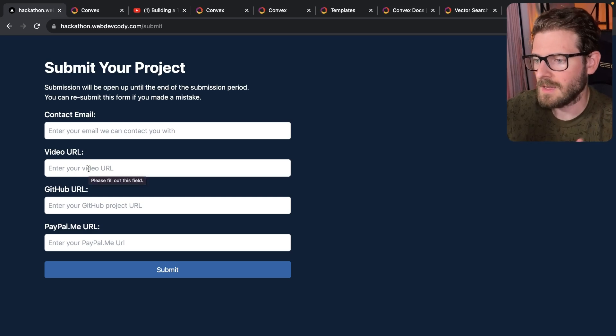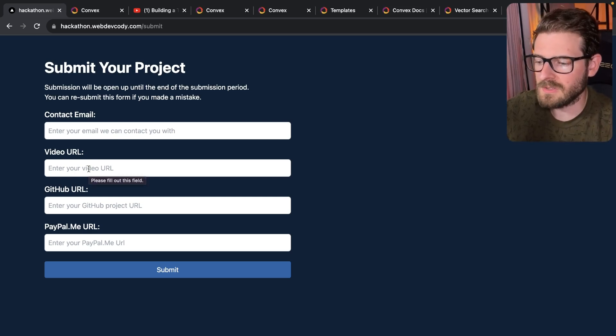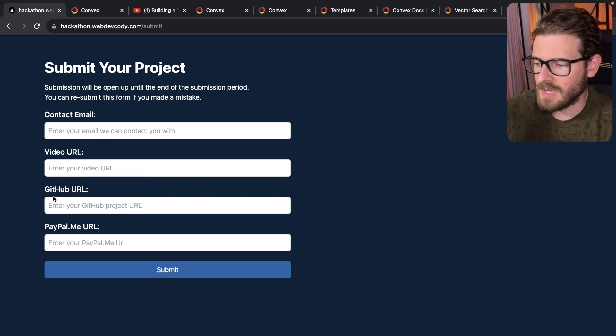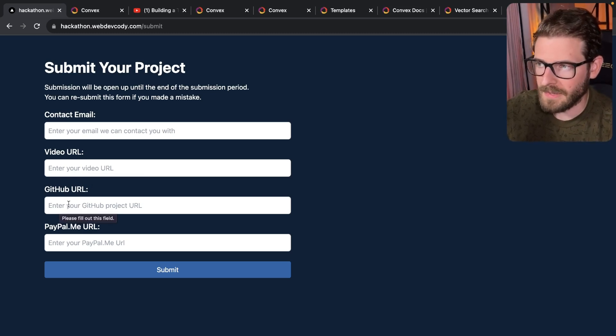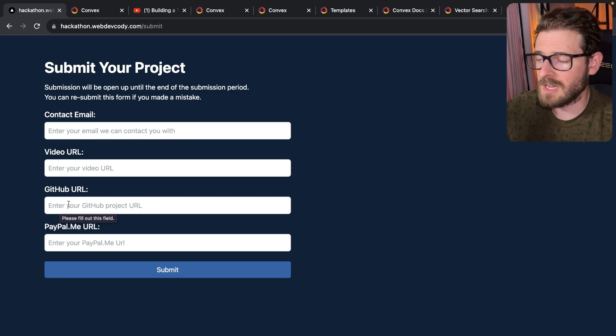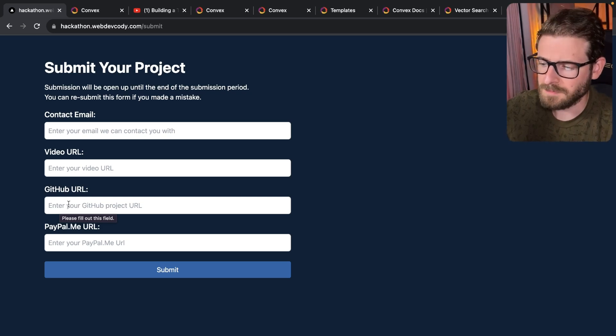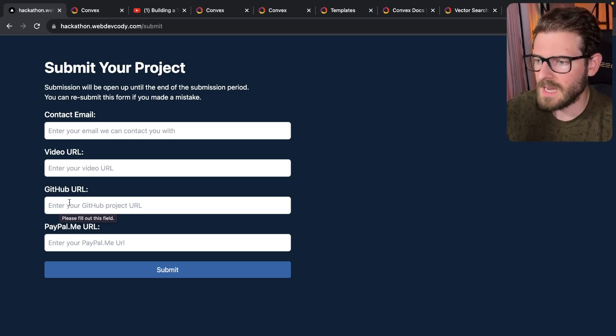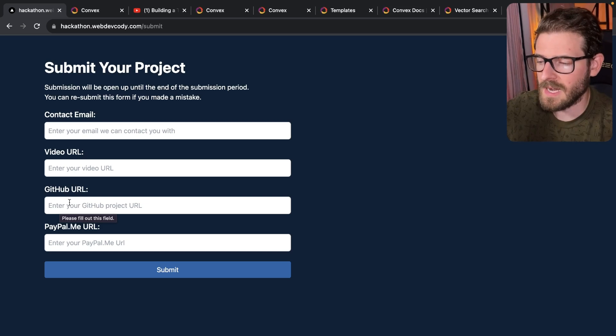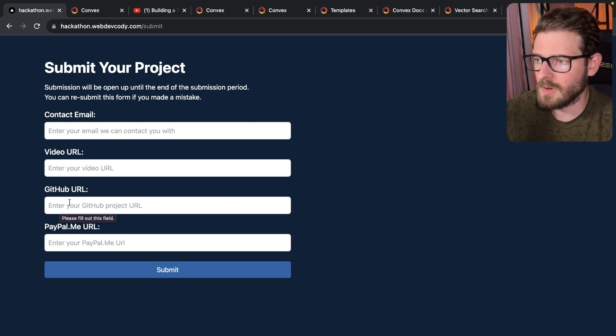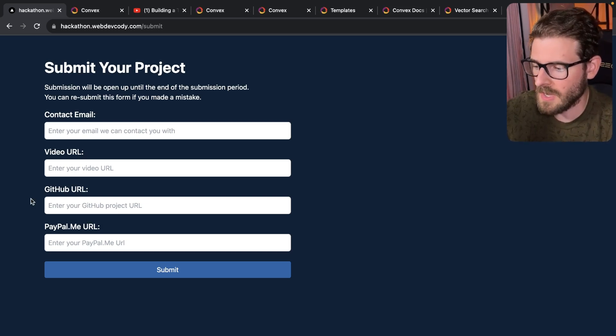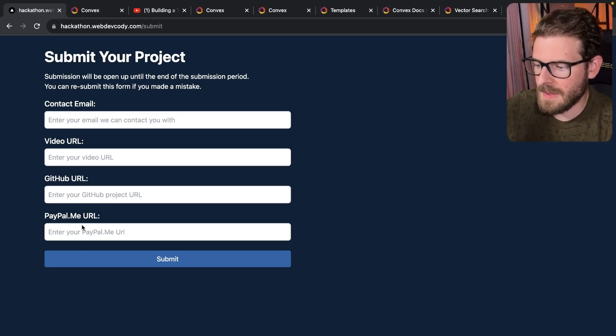Again, this is the demo of your project posted somewhere like a YouTube link, your GitHub URL. So put the link to your either public or private GitHub URL here. And again, if it's private, be sure to send me an invite so I can actually look through the code and make sure you're using Convex.